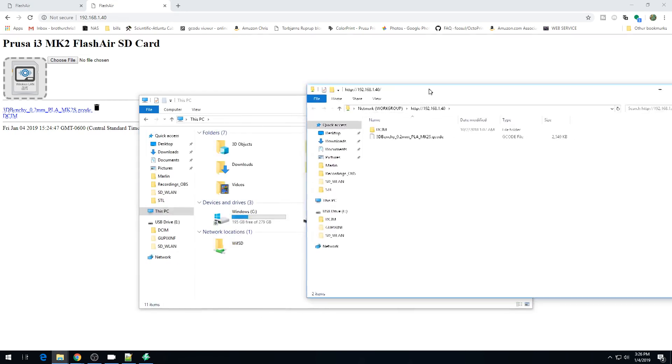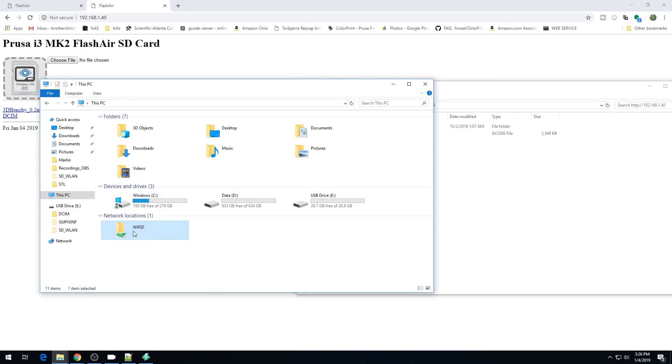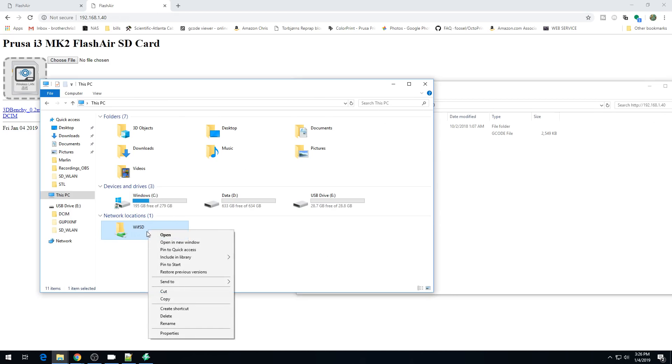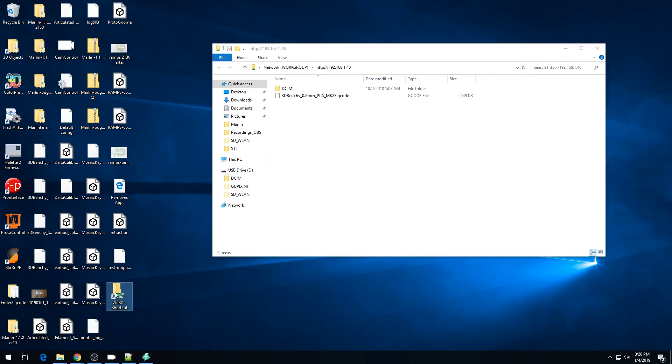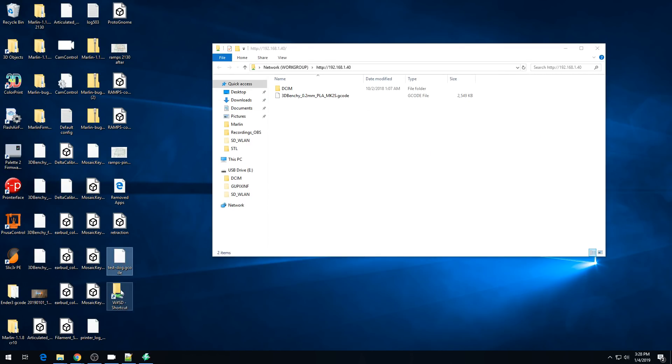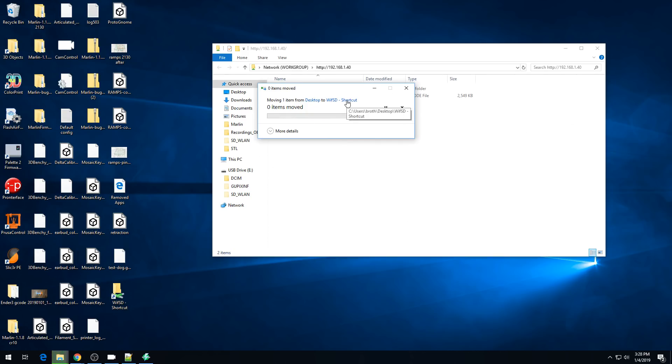And there it is. Now I'm going to make a shortcut for this on my desktop. I'm going to right click, create shortcut, drag that to my desktop. There's my shortcut. Anytime I have a G-code file, I can just grab it and drag it to that shortcut, and it will send it to my SD card. And there you go. Now the G-code is on the SD card.